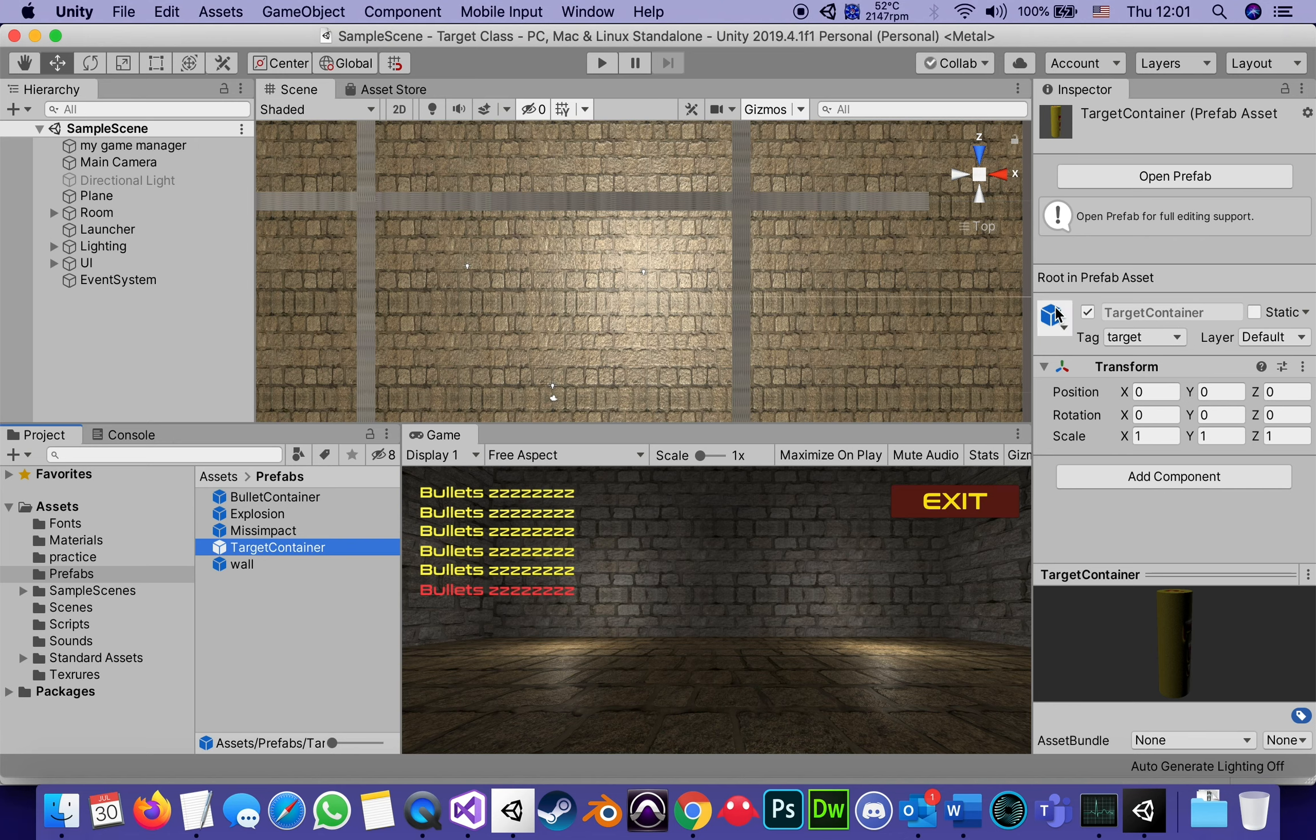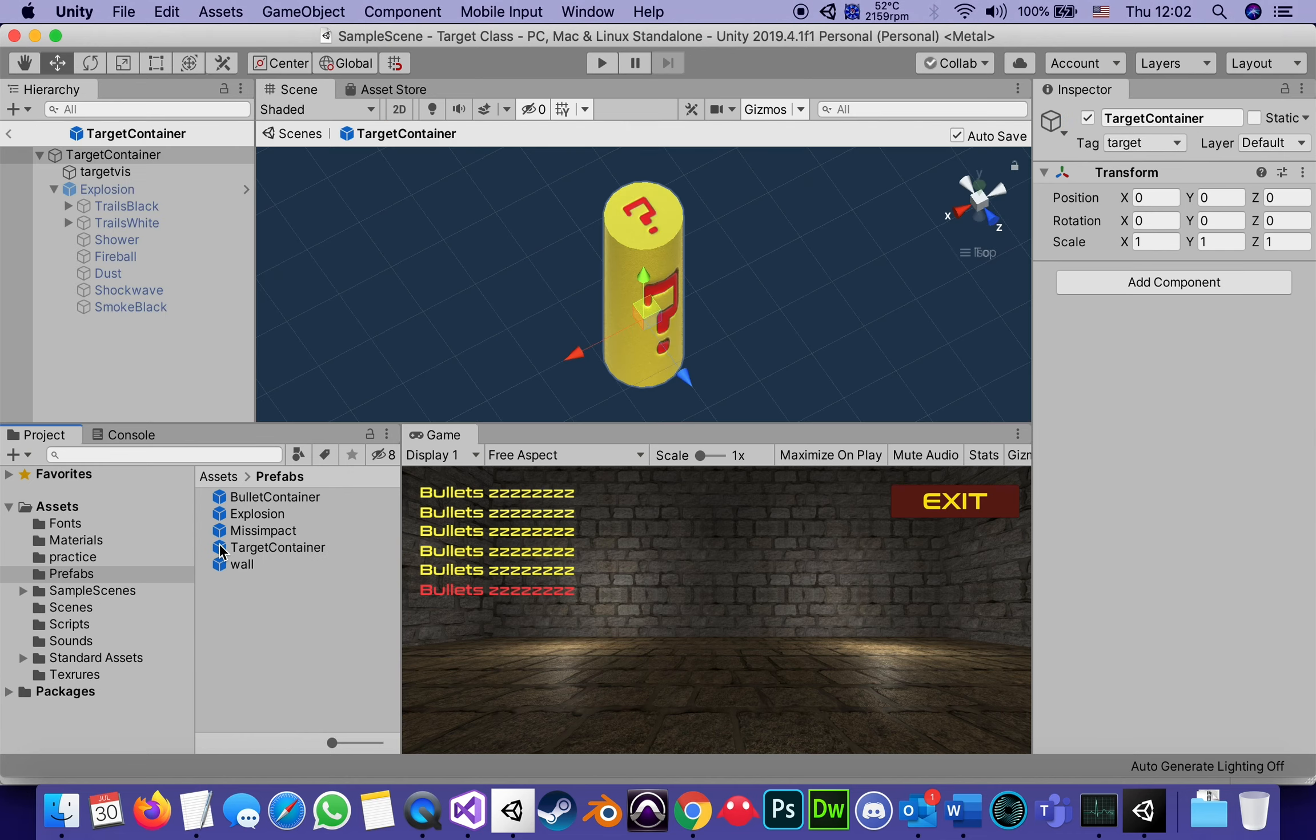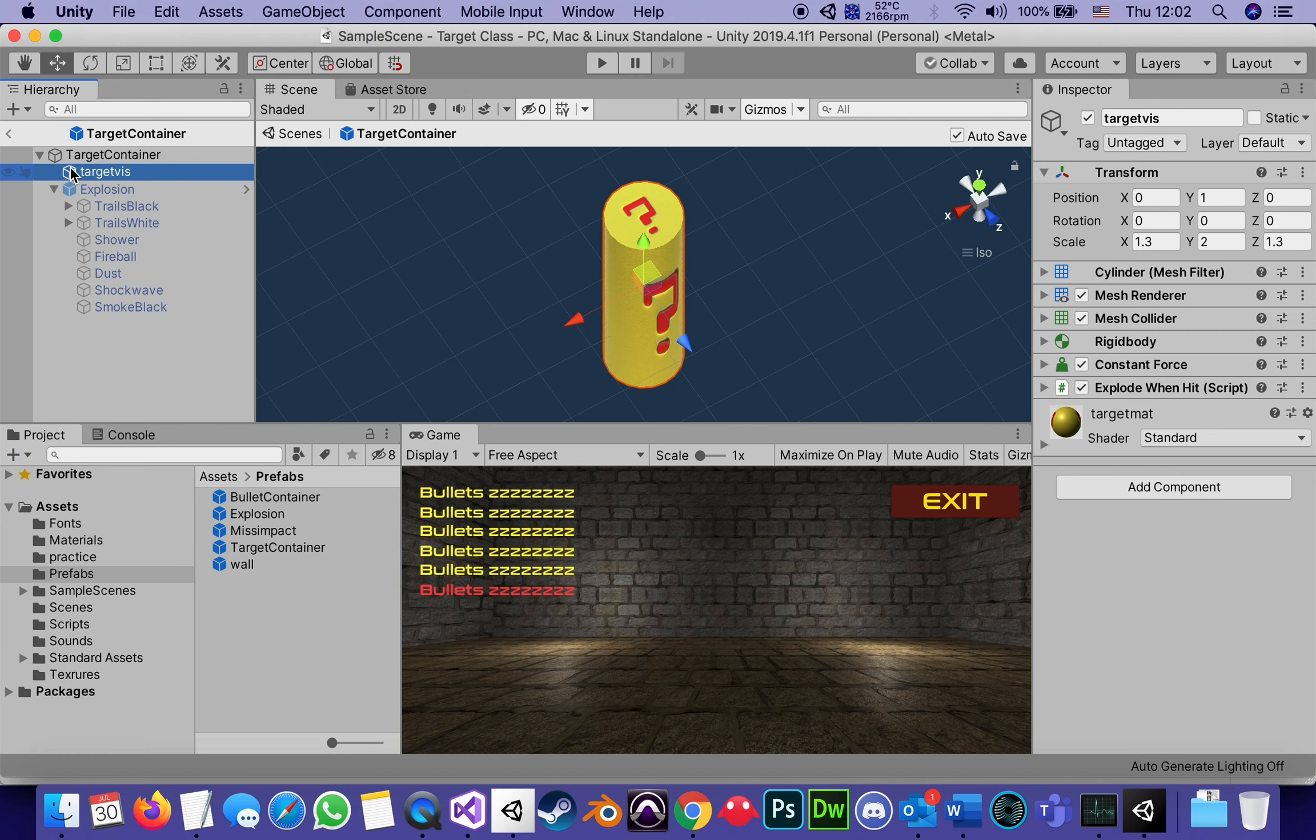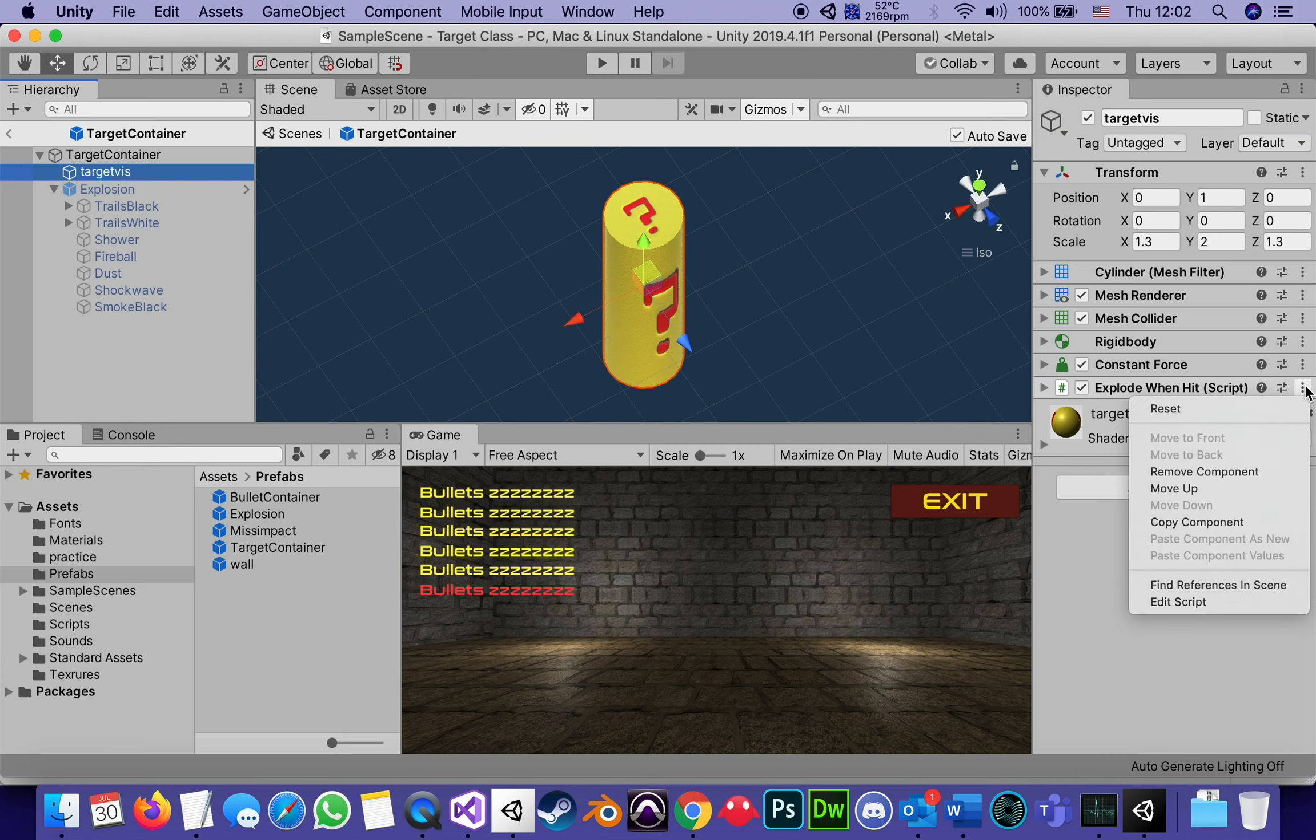Wait a second. Let's open it. It's the script attached actually to the target viz, the visual part, because we are hitting the visual part of the script, called explode when hit. Let me open that script, and right now, it's just an empty script.